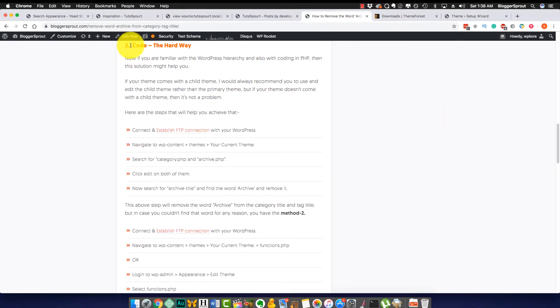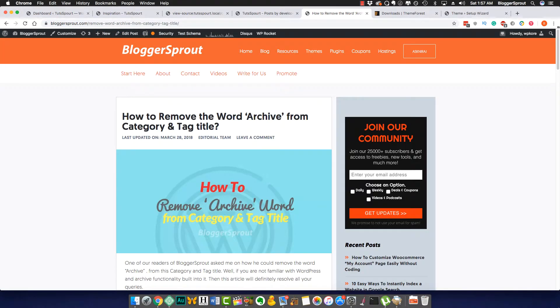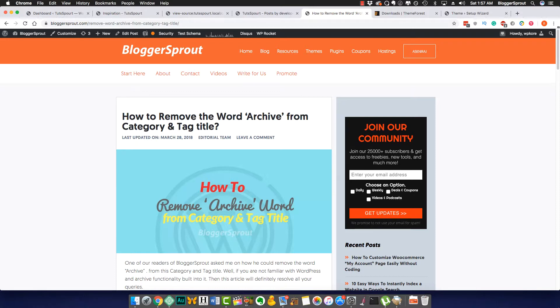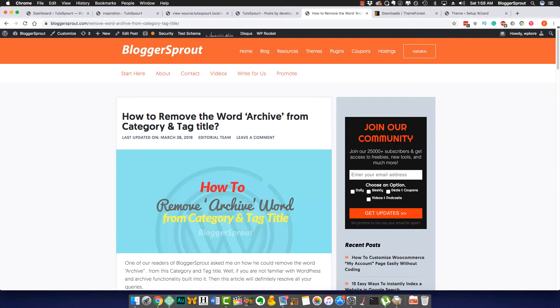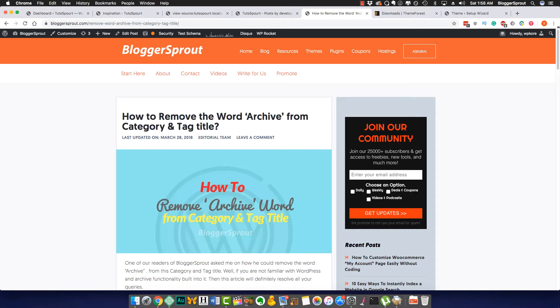That's it for this tutorial and I hope this tutorial will help you to remove the word 'archive' from your category and tag title. If this video helps you, definitely follow us on our YouTube channel for more interesting videos and tutorials for free. If you have any problem, you can comment down on this video or on our blog post to get your answer and your query.